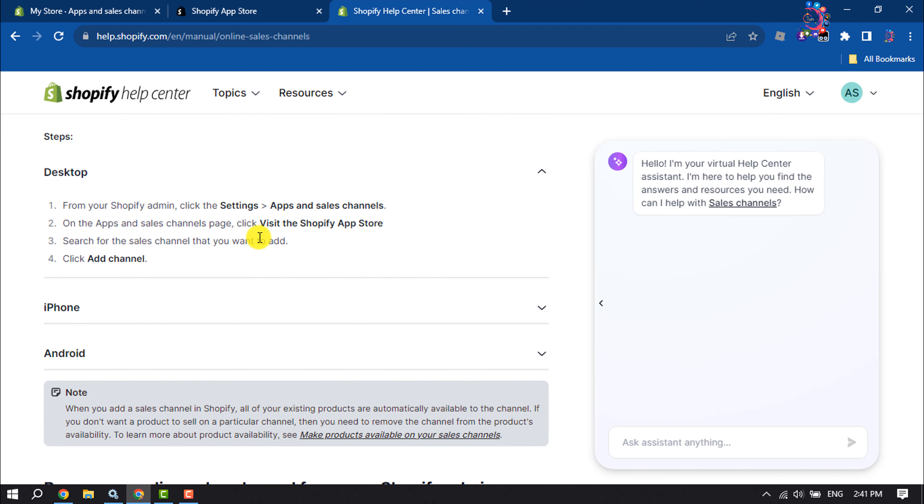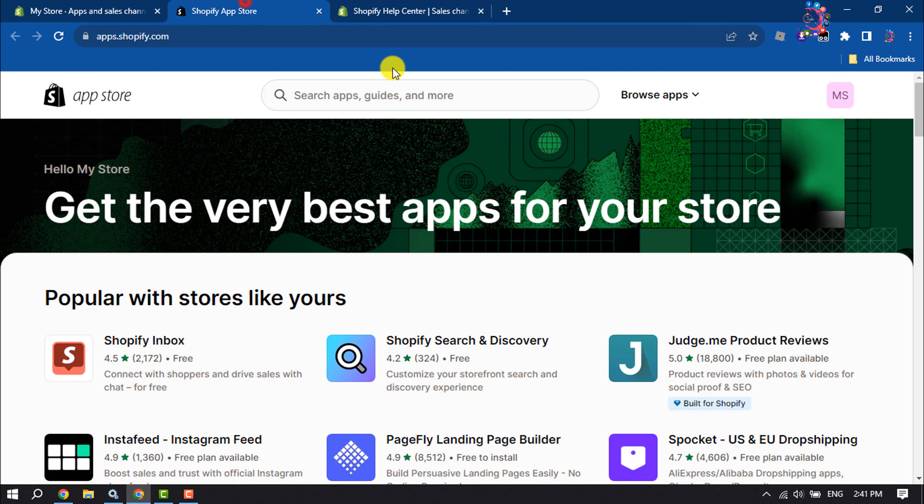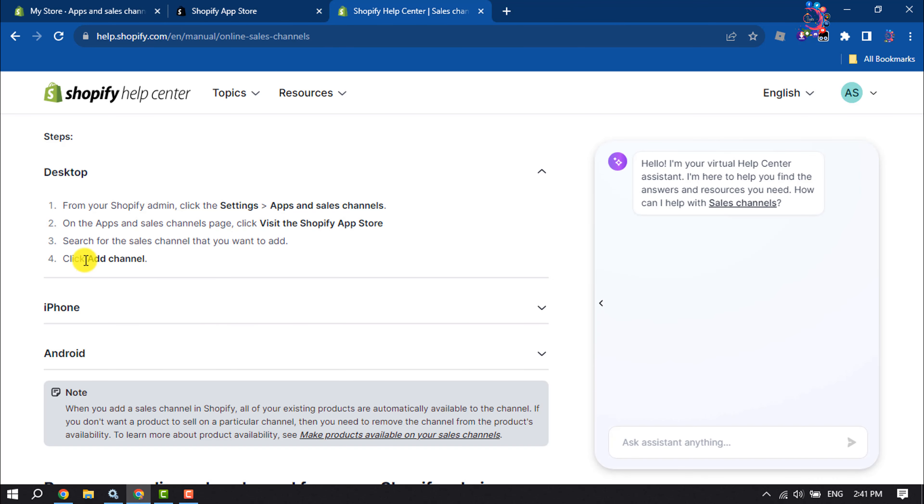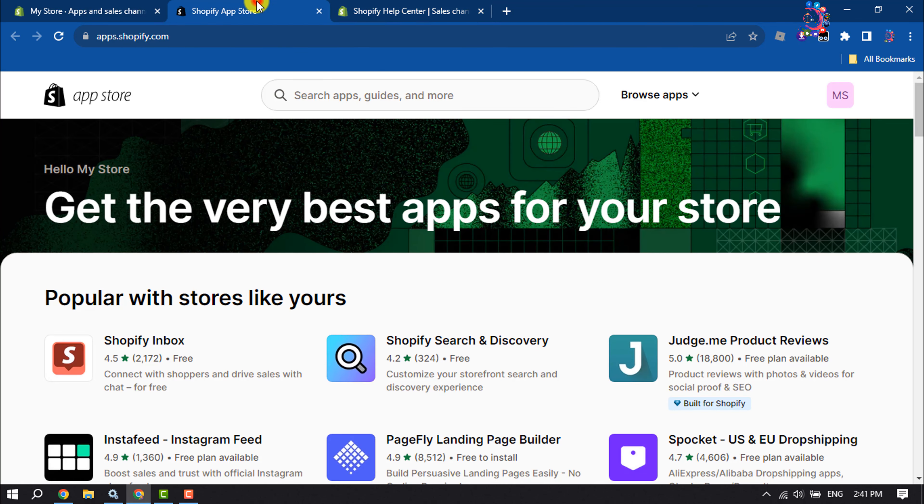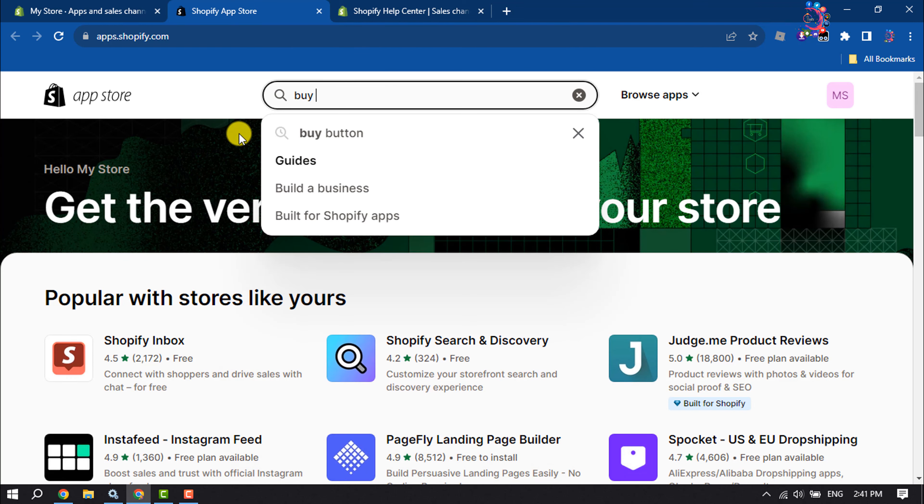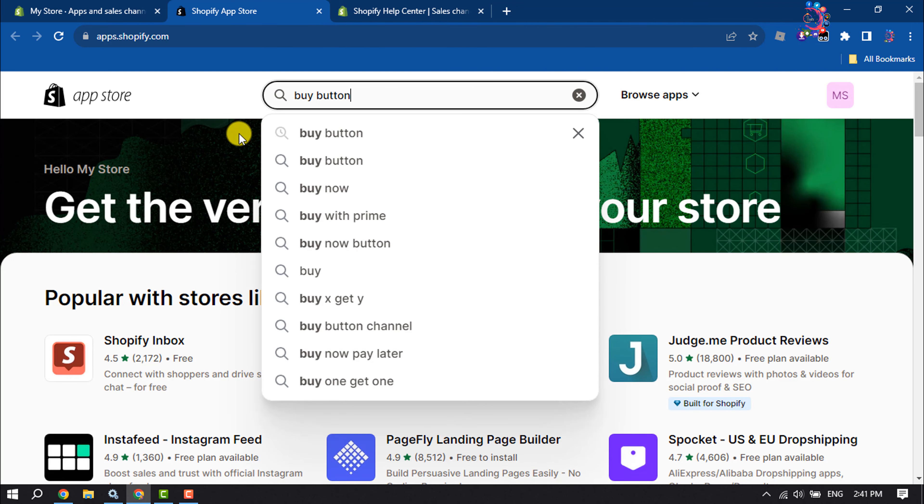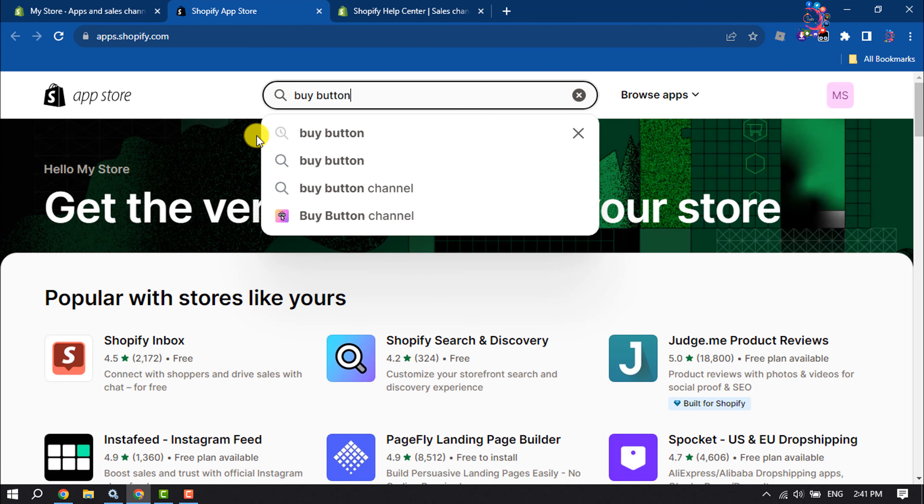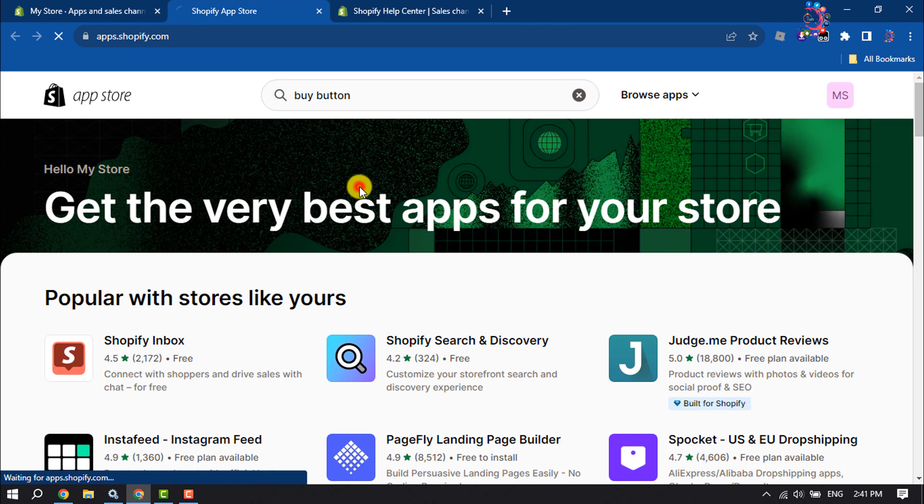You have to search for the sales channel that you want to add. In my case, I'm going to add the Buy Button channel.